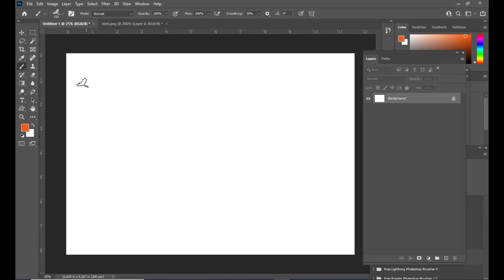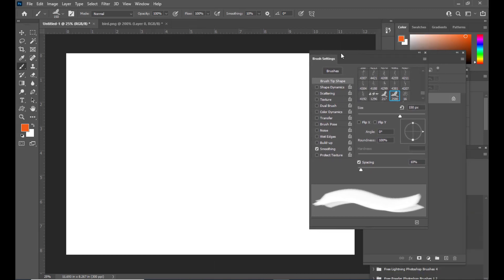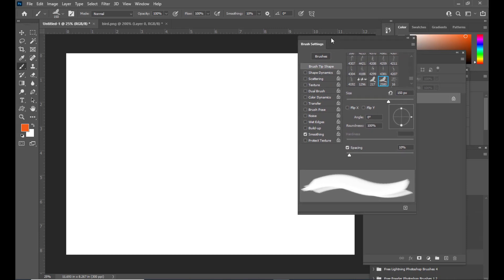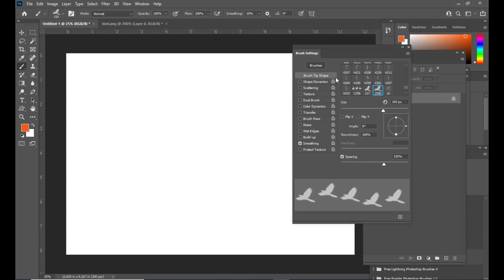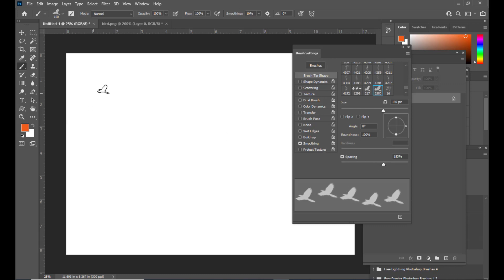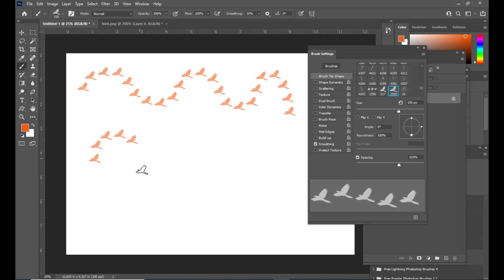Now let's change the style of our bird brush so it doesn't look simple. We'll open Brush Settings from the Window menu. In Brush Settings we have plenty of options. Here we have an option called Spacing — we'll increase the spacing. Make sure the Brush Tip Shape option is selected to see the spacing setting. This will create some gaps between each brush stroke.